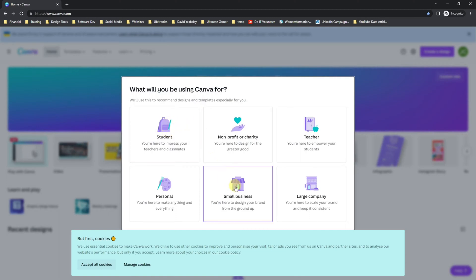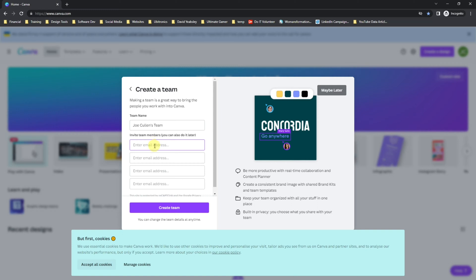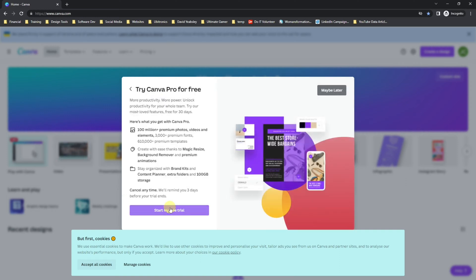Next, you select your type and then you select your team name. I'm going to leave mine like that. You can add additional people into your team. If this is a personal account, then you probably don't need to add any team members, so you can click on create account.